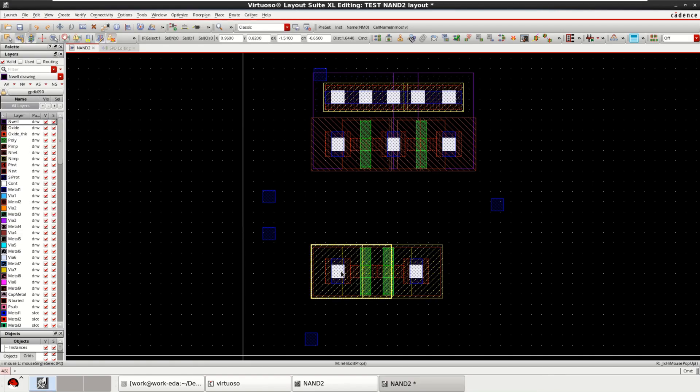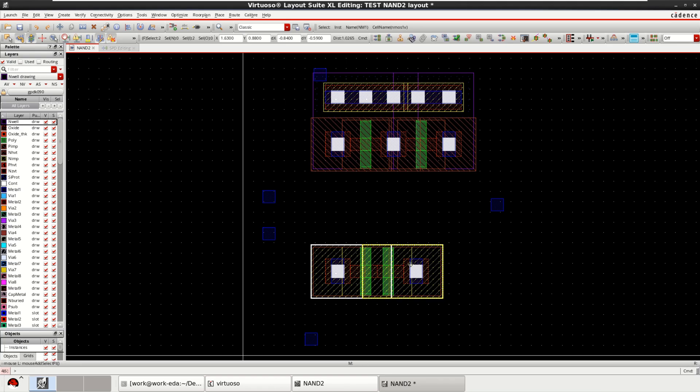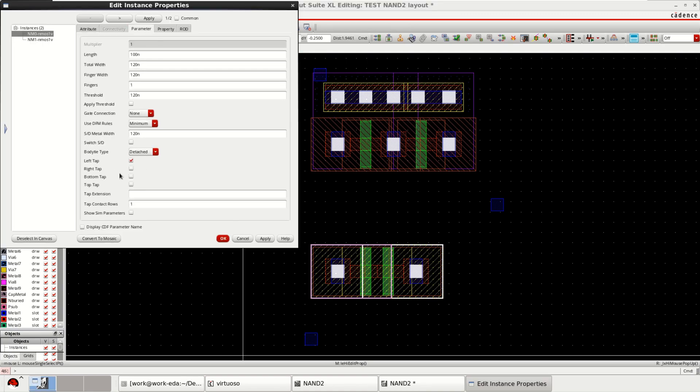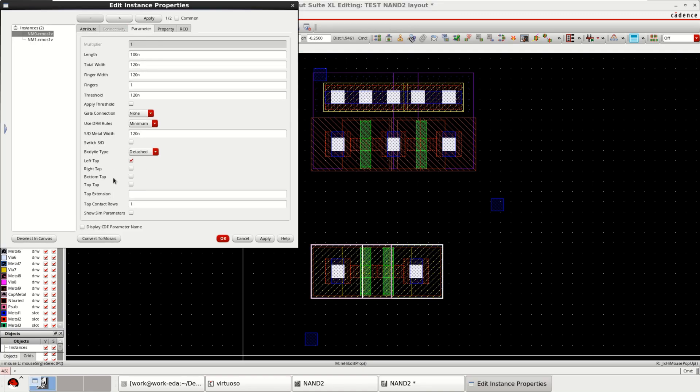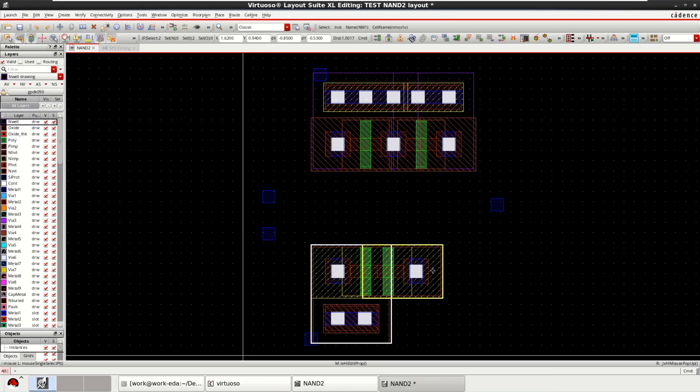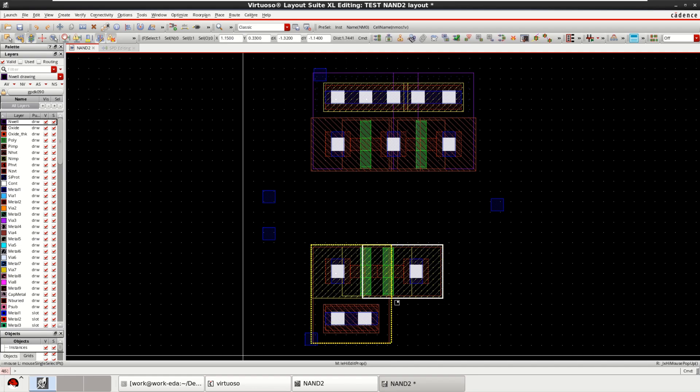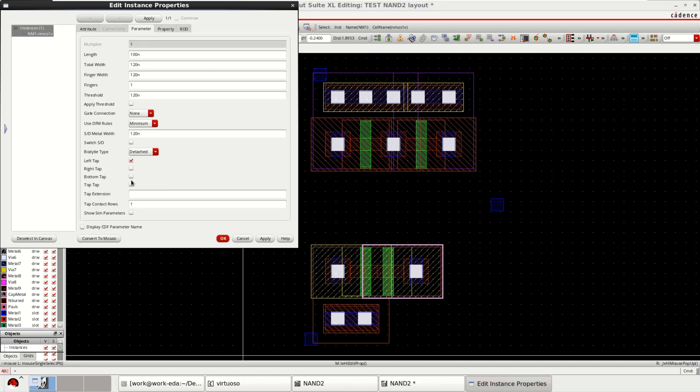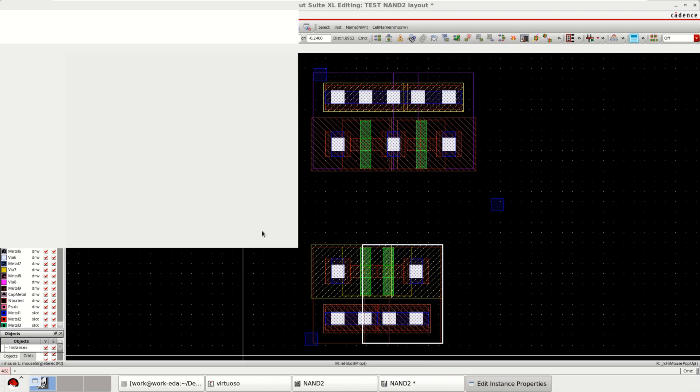Select these two transistors. Press Q. Body type detached. Bottom tab. Press Q. Body type detached. Bottom tab.